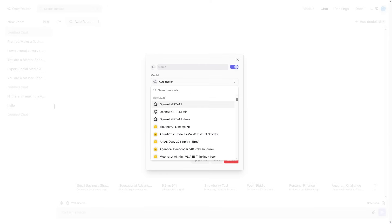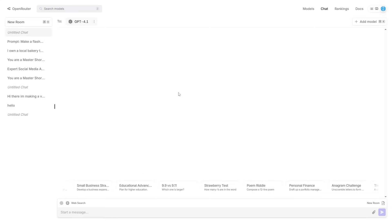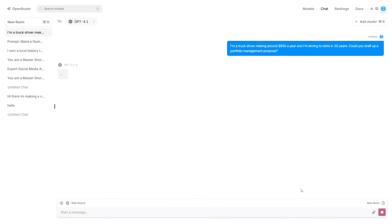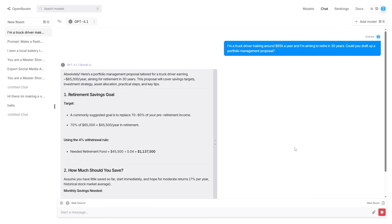Click Model and you can see GPT-4.1 listed there. Click Apply, then close out, and now you can literally talk to GPT-4.1. There are various prompts available — for example, personal finance — so you can see what the model says. That's how you get access to GPT-4.1 if you just want to test out the model and various prompts.